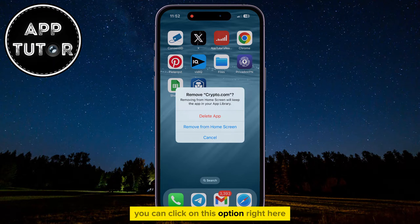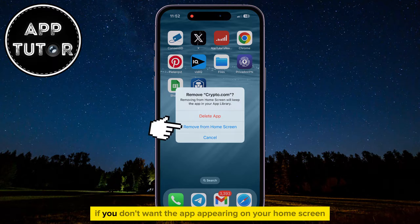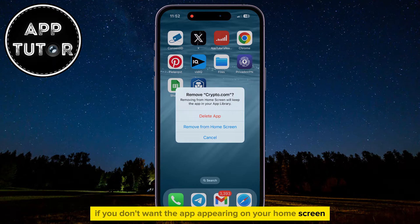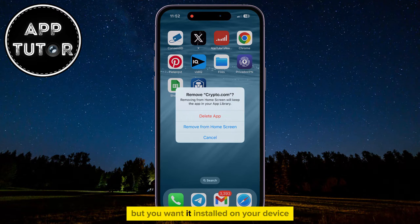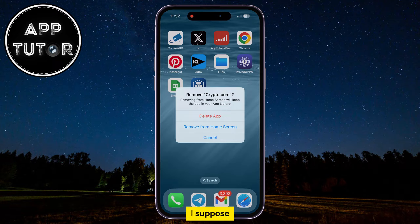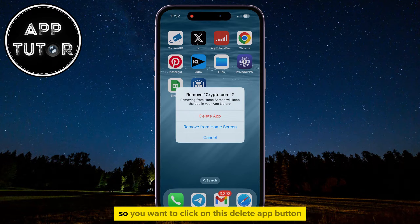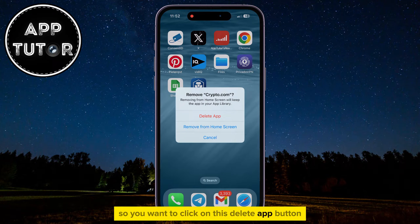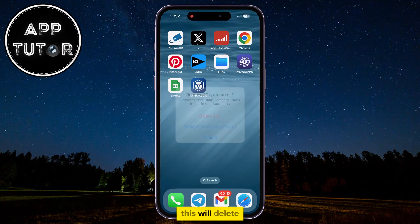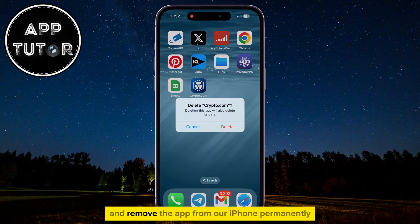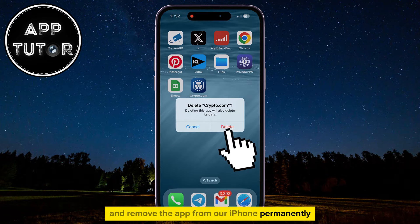You can click on this option right here if you don't want the app appearing on your home screen but you want it installed on your device. If you want to completely uninstall the application, click on the Delete App button. This will delete and remove the app from our iPhone permanently.